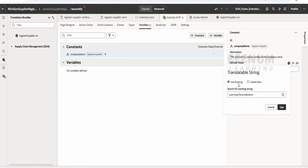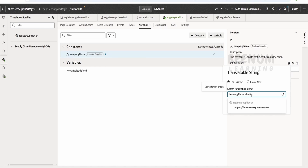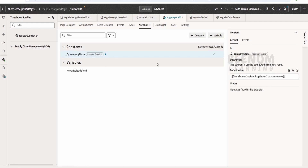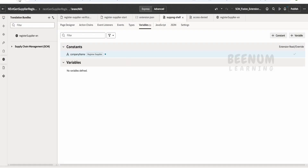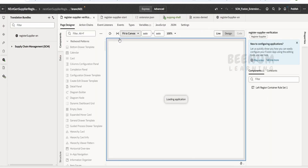Clicking the plus button gives options to use existing or create new. If you hover over and type 'Learning Personalization', it will show that the key is defined in the Register Supplier English bundle under 'company name'. Click Use. Now the constant is referencing from the translation bundle — Register Supplier EN, company name. Refresh the page to confirm the translation string is being pulled correctly for the company name.